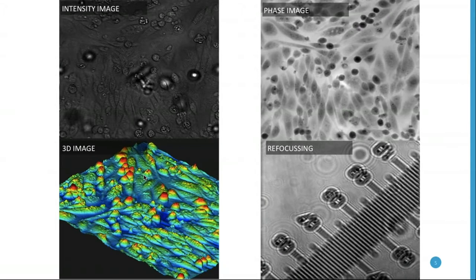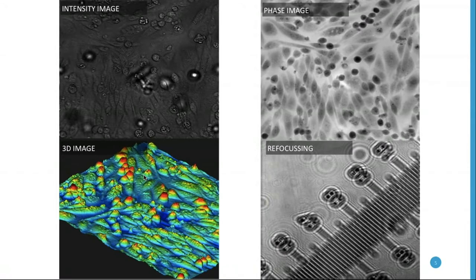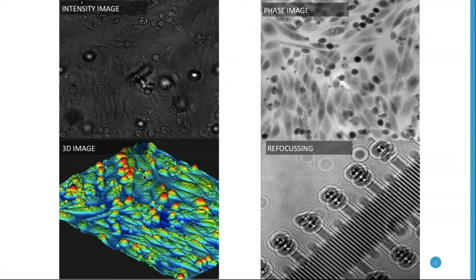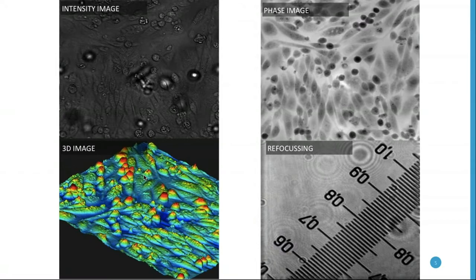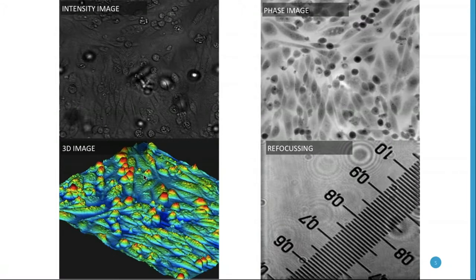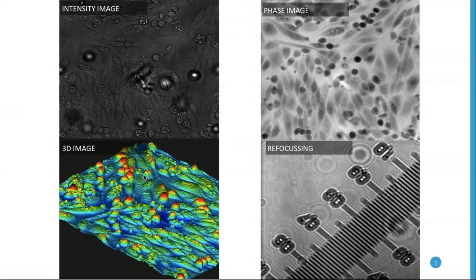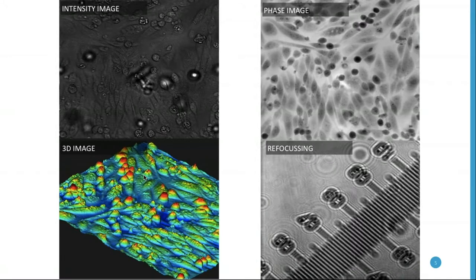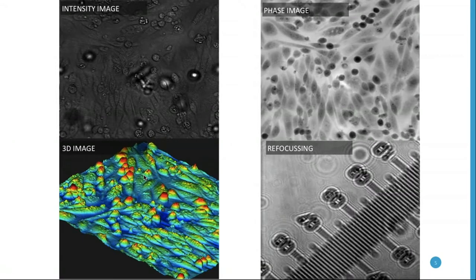For every image we produce, we basically produce three images. The first one is the regular intensity or bright field image. Because we are not using any dyes or reagents, they don't show a lot — you see basic non-dyed cells. Then we have the phase image, which can already tell us more about the cells, their status, size, and shape.